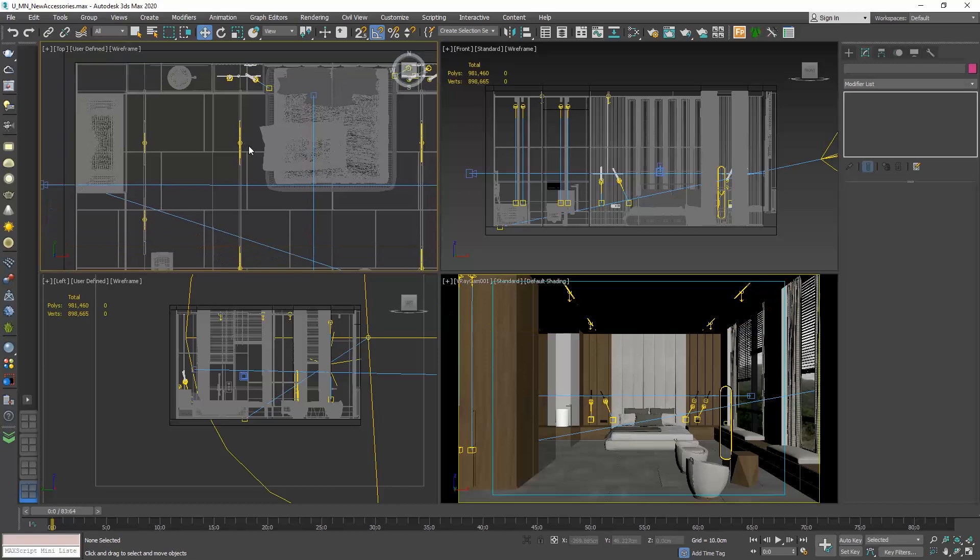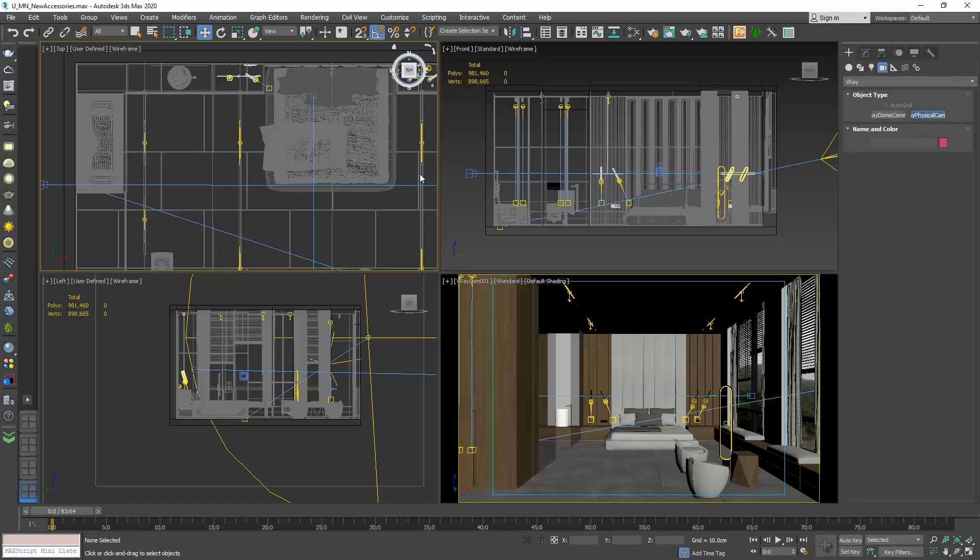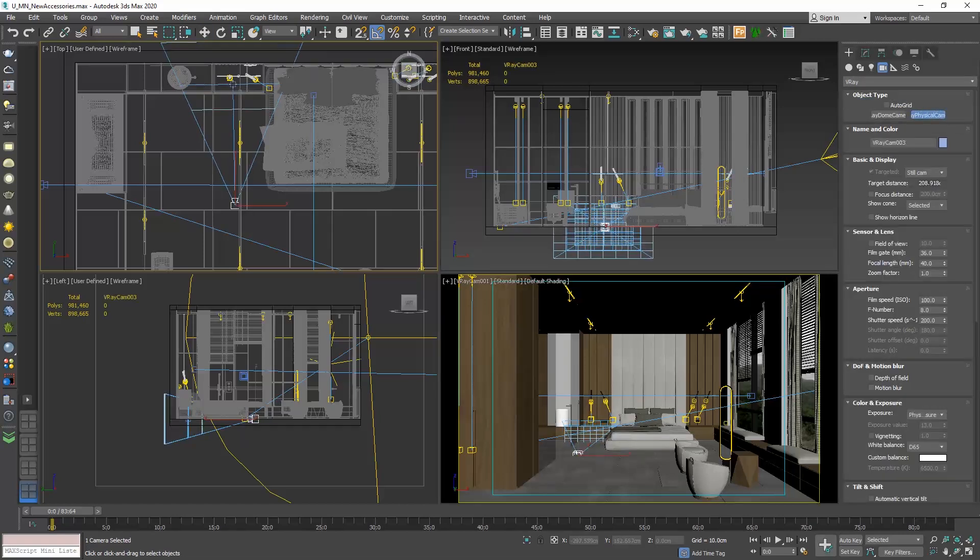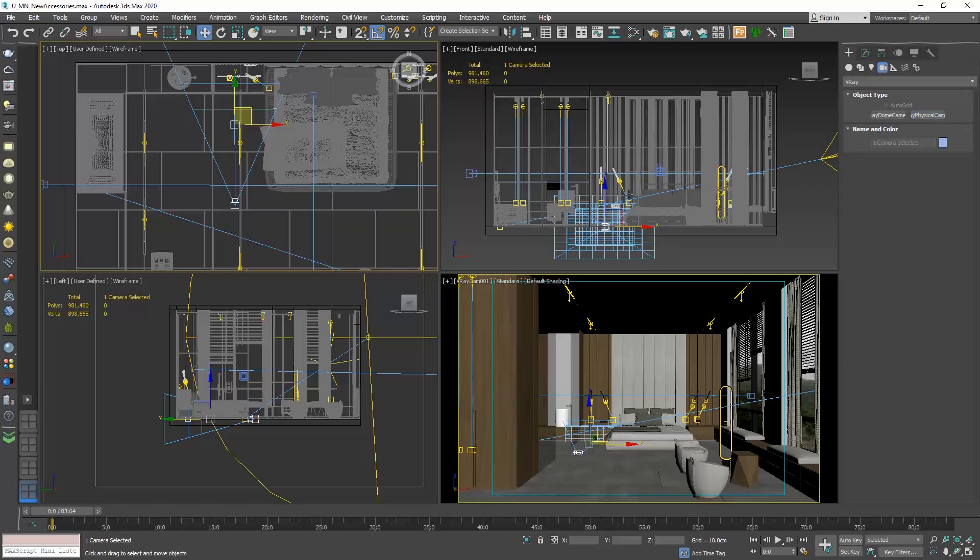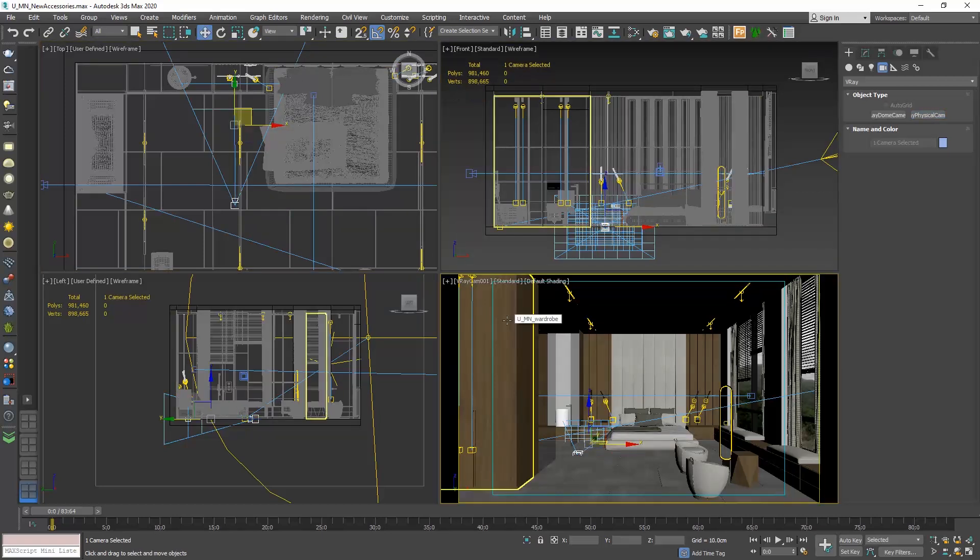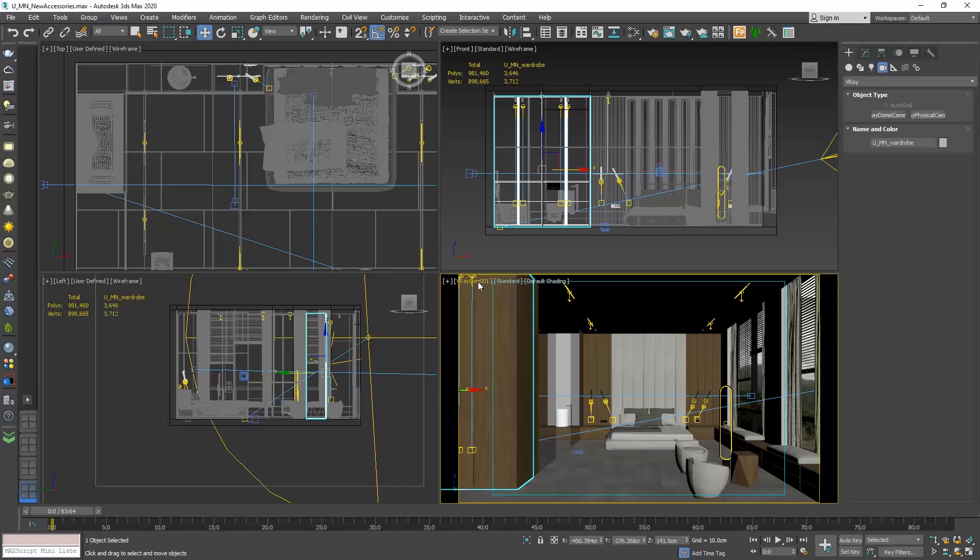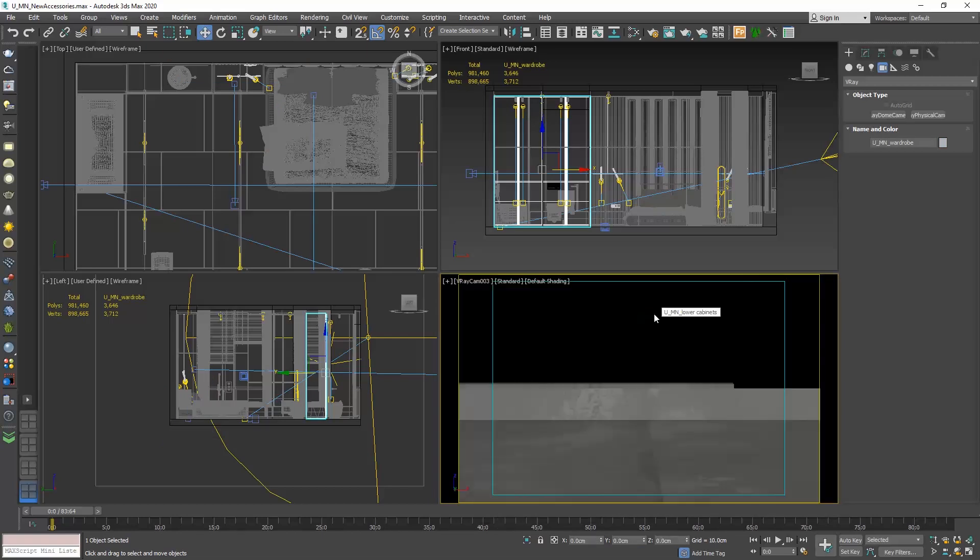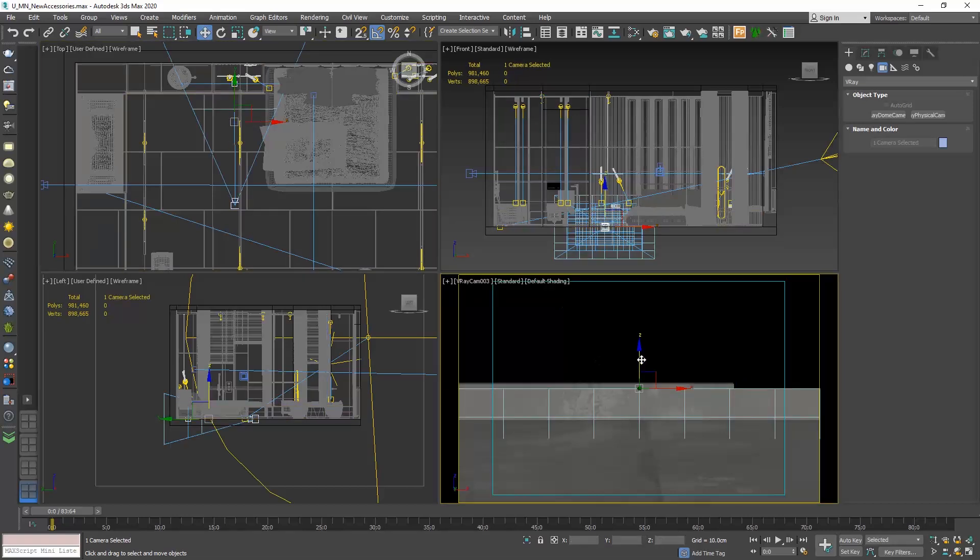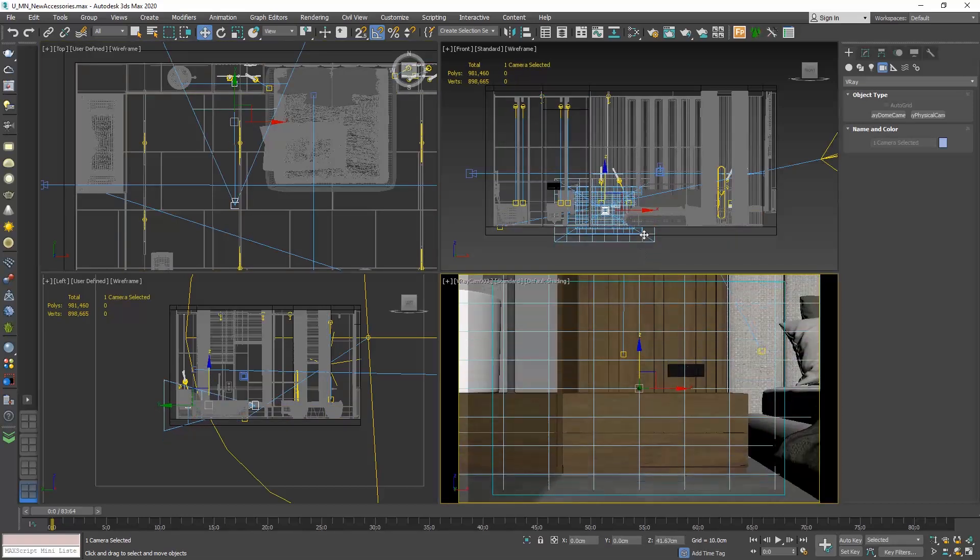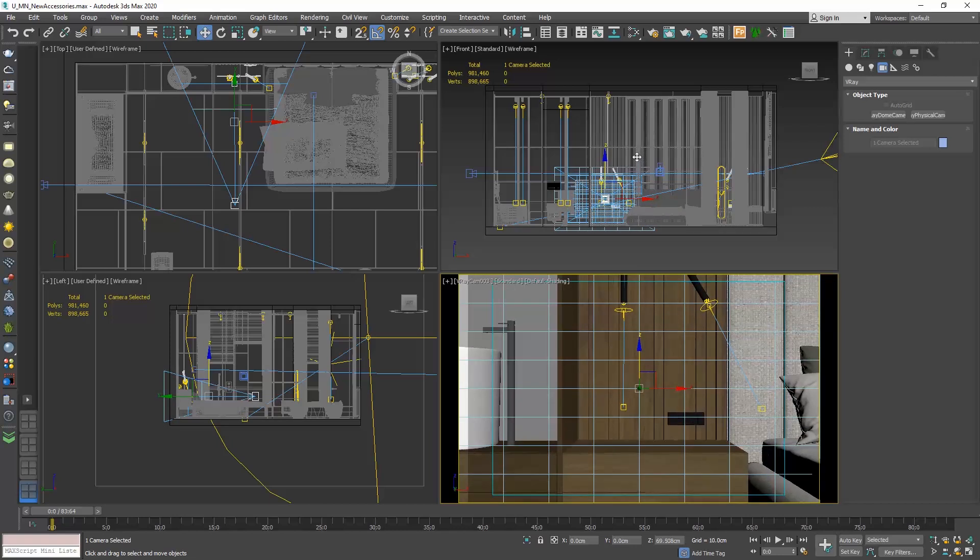Let's set up a close-up shot over the left nightstand. I will create a new V-Ray physical camera. See its point of view and elevate it. You can set the camera as you wish. You don't have to copy my steps.